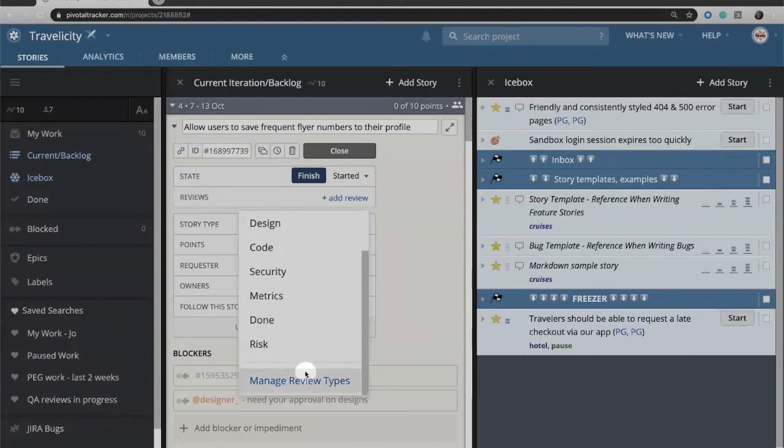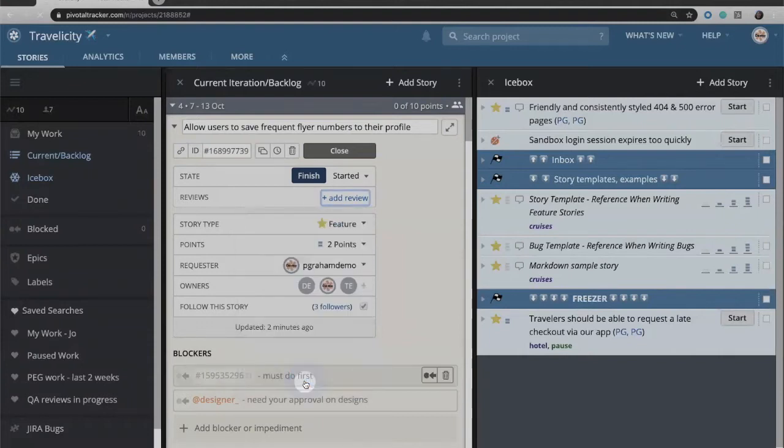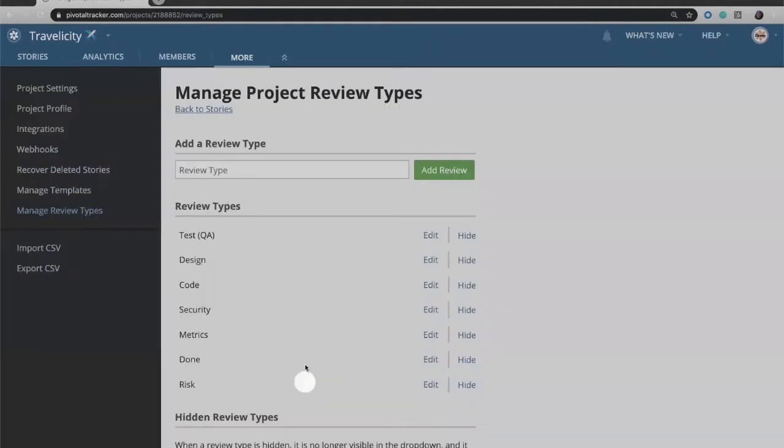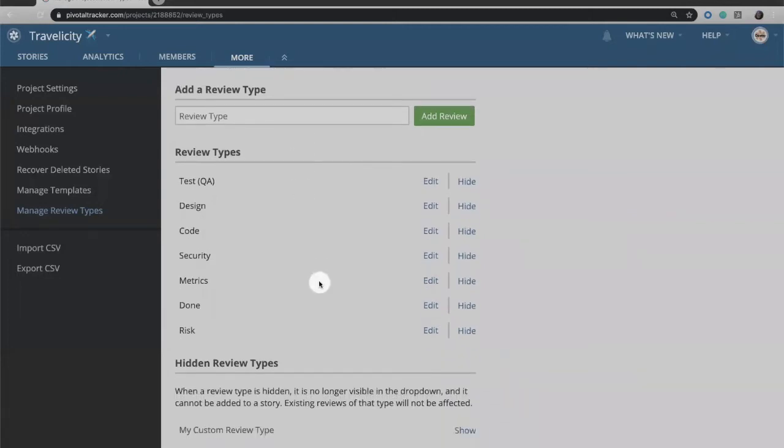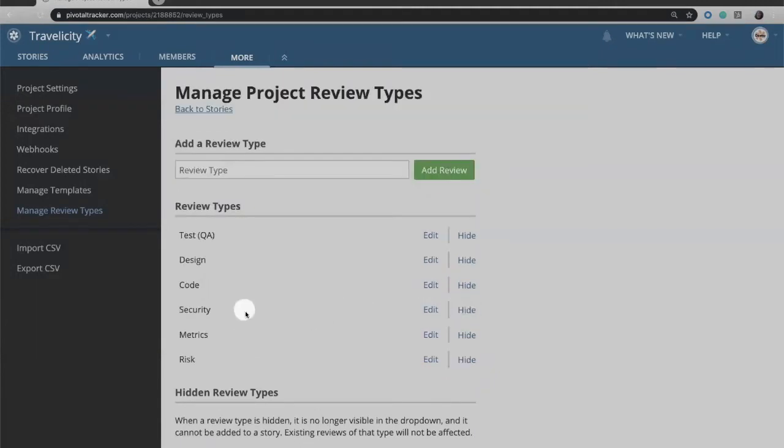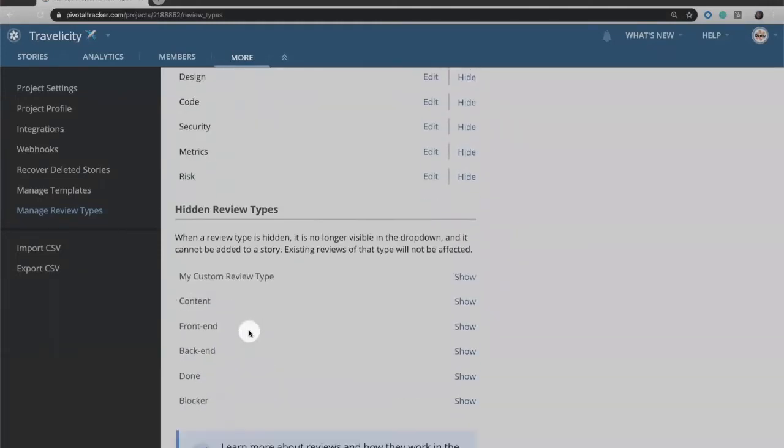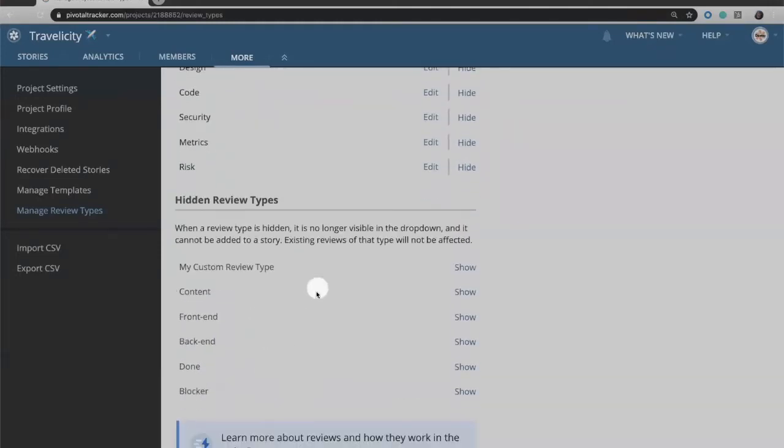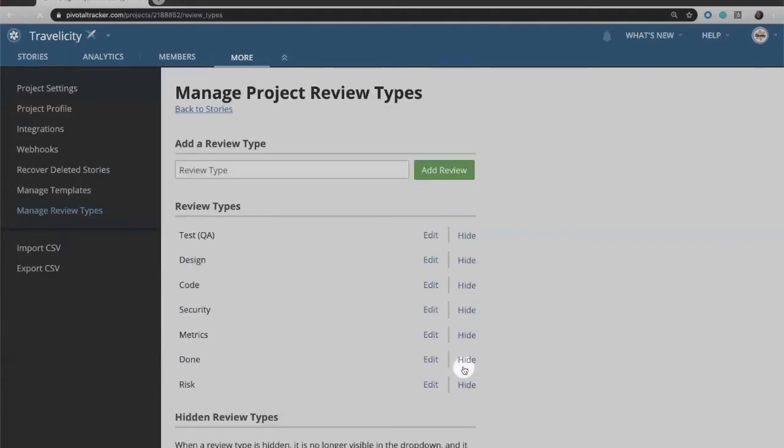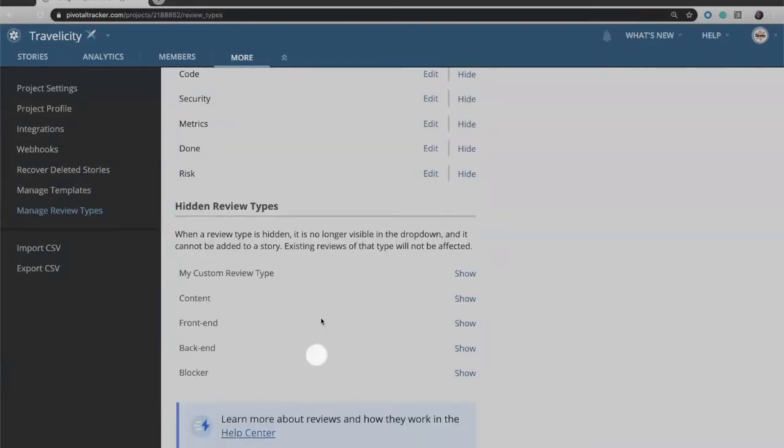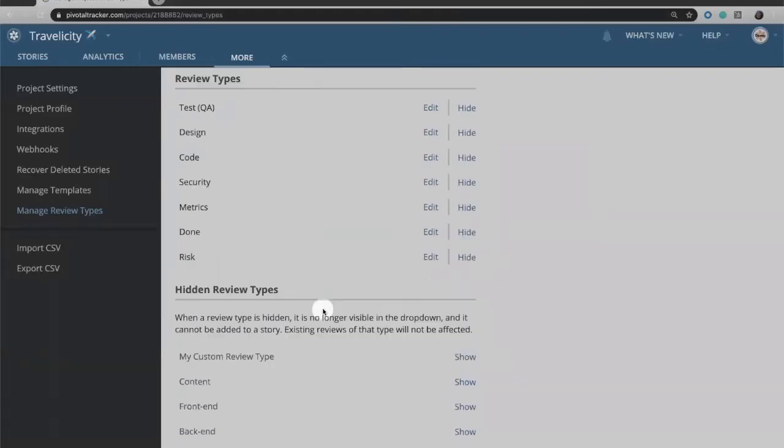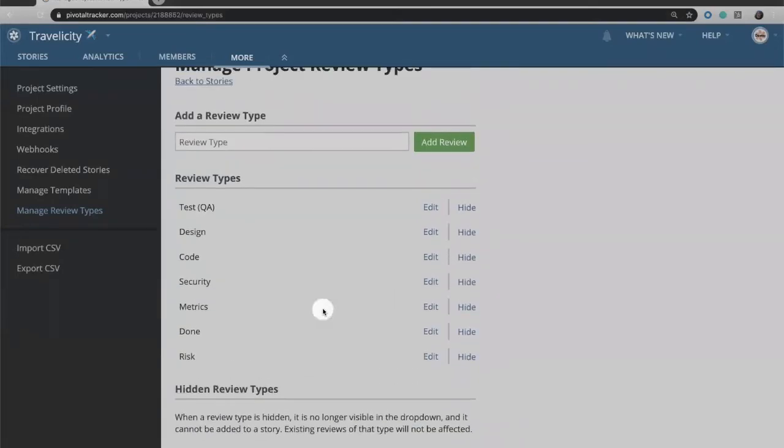Beneath that is the option to manage review types. If you click that, you'll have the option to add whatever custom review types you would like. If you have one that you are done with, I can simply hide that. For example, if I'm done with done, I can put that here, and then if I want to bring it back I can click show and it will come back.